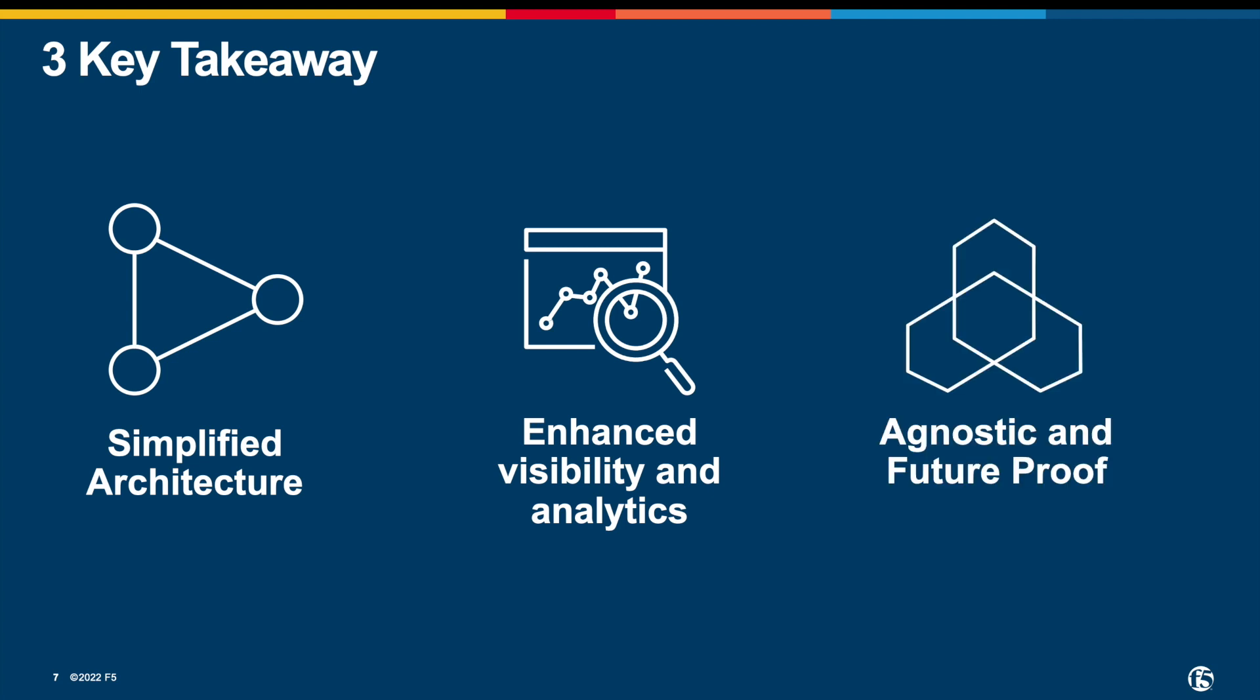As mentioned, cloud migration is the initial step for most digital transformation journeys. F5 distributed cloud is agnostic and is cloud or site-independent. It not only addresses the traffic delivery during migration, it also addresses various challenges on pre- and post-migration, security, and operational aspects. It is a future-proof solution for you.